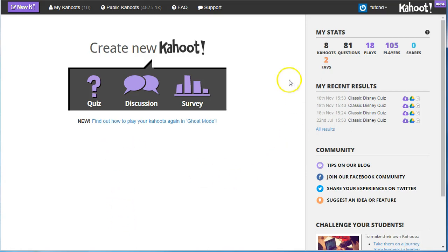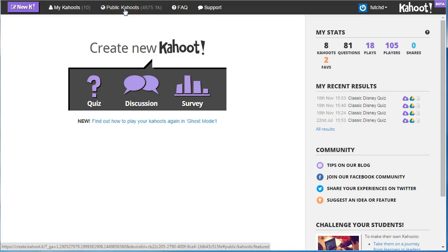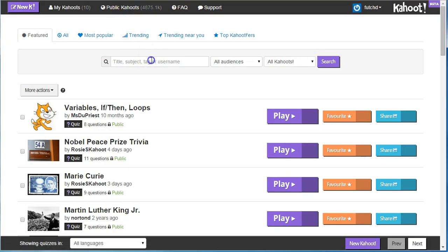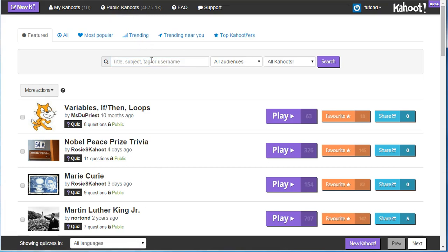So we've logged into our Kahoot account. I'm going to go up to the top to Public Kahoot. I'll search for a particular one. I'm looking for Cells, so we've got a unit on Cells.